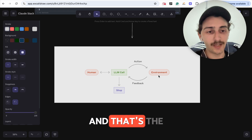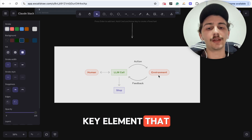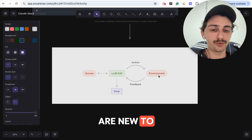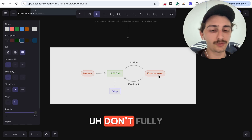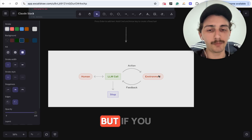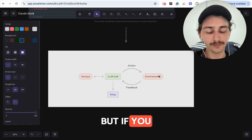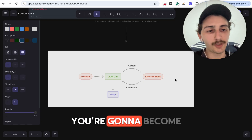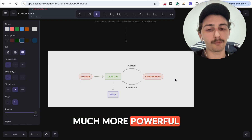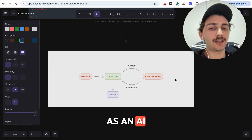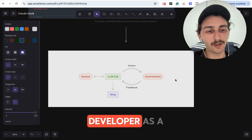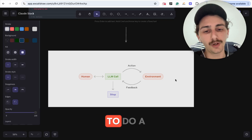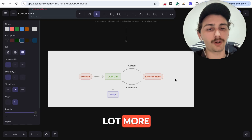That's the key element that many people new to software don't fully understand yet. But if you understand and implement this in your codebase, you're going to become much more powerful as an AI developer — as a vibe coder — and you'll be able to do a lot more.